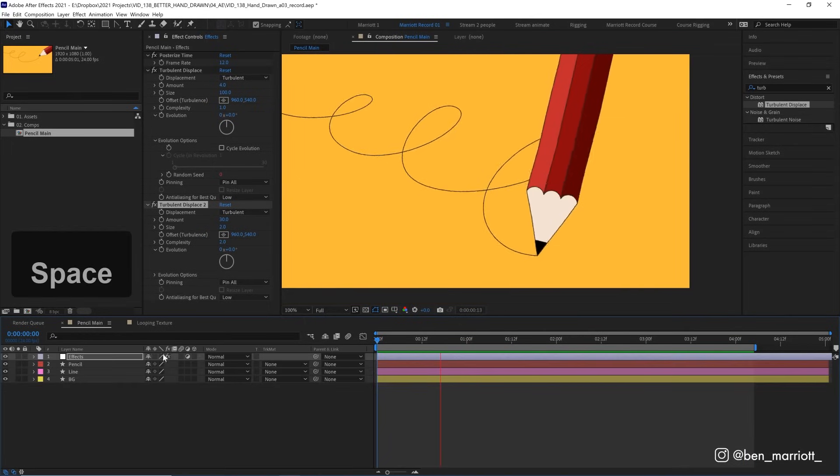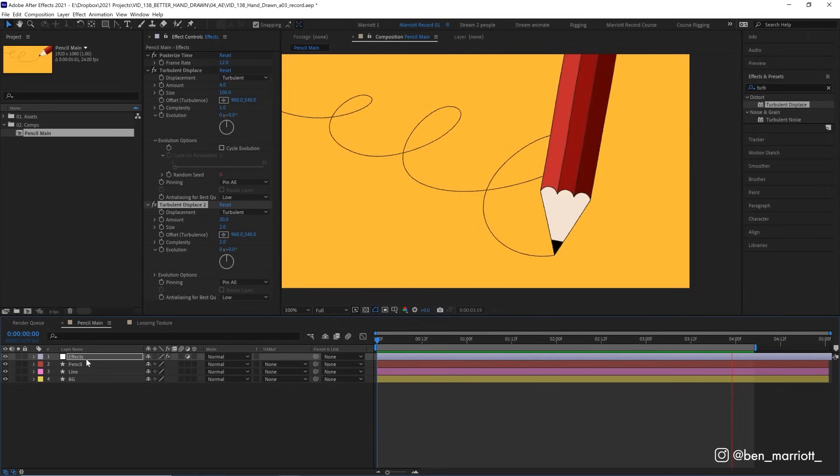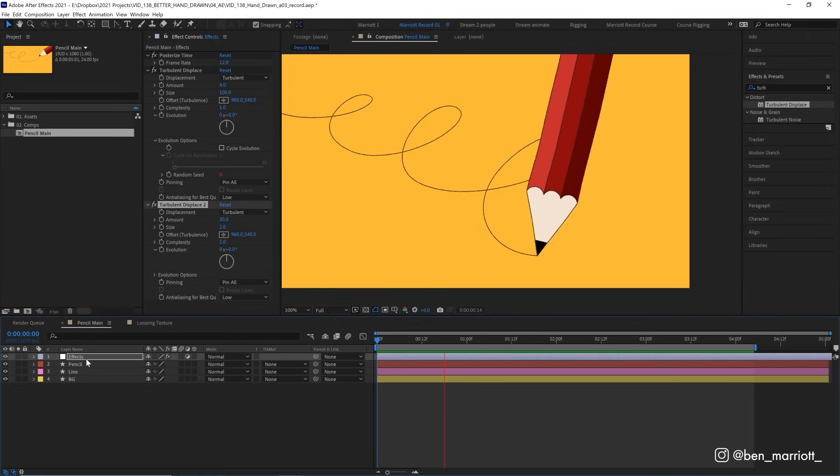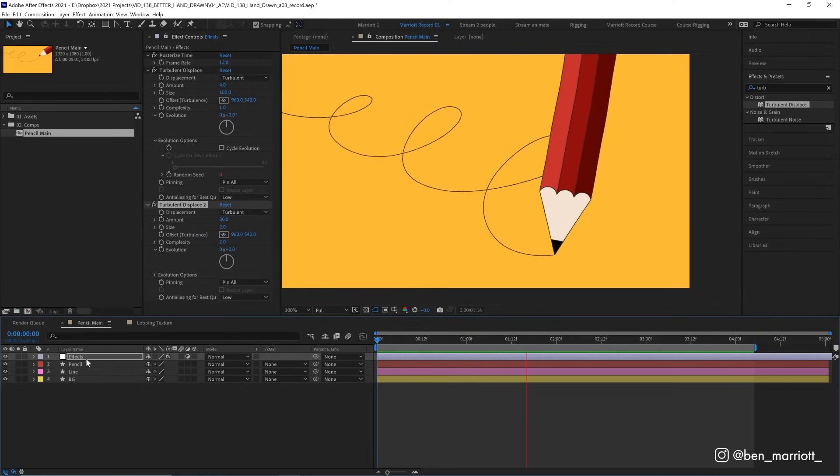And because all of these effects are on this adjustment layer, you can copy this over your whole project, and anything underneath it will have this boil.